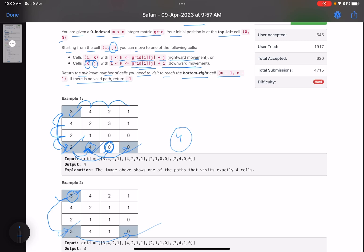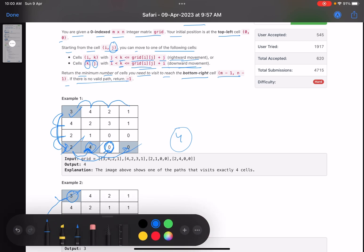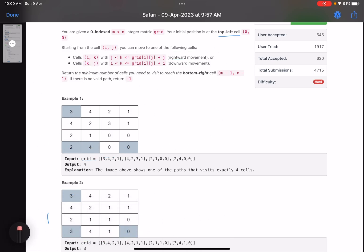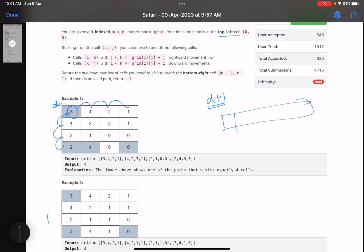This is a traditional problem of Breadth-First Search or Dijkstra's algorithm. All you need to do is start from the first cell and see what possible cells you can visit. Suppose you have covered d cells — add at d plus one all the cells you can visit: right, right, right, or down. Add all possibilities into a queue. It's a traditional BFS — keep pulling values, and whichever cell is not visited, put it into the queue.